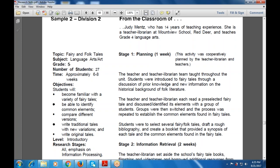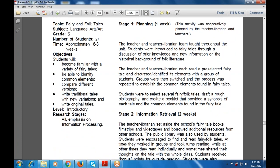The main focus is on information processing, and takes place between the teacher and teacher librarian team. Students were introduced to fairy tales, with discussion of prior knowledge and new information on the historical background of folk culture. They selected fairy tales, discussed and identified their elements in groups, then switched and repeated the process to establish common elements found in fairy tales. They were advised to select main folk tales, draft a rough bibliography, and create a booklet providing a synopsis of each tale.